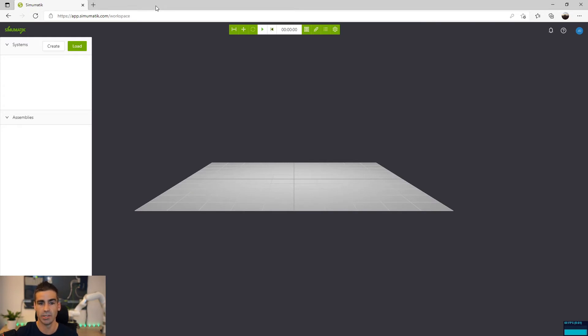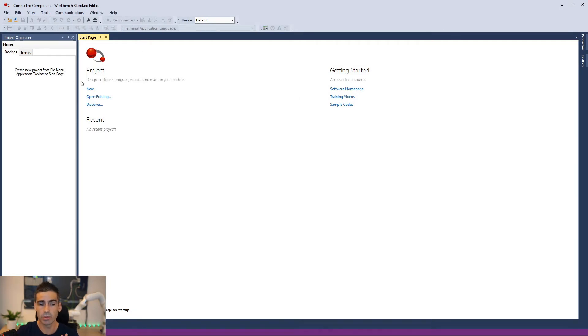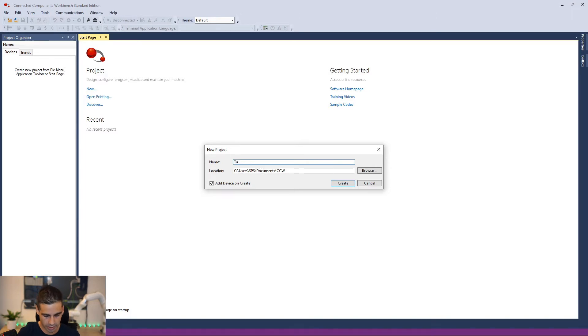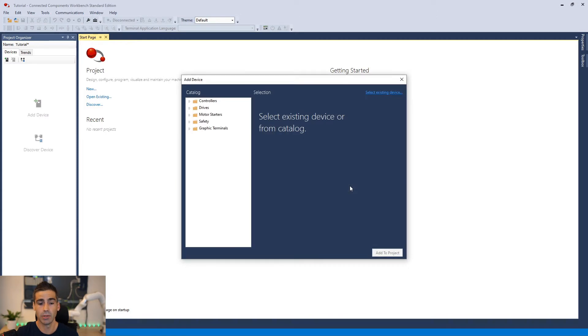I have already Simumatic started and I'm going to open CCW. So it's really easy to get this set up. We're just going to create a new project. I'm going to call it Tutorial and it will create a new project with the wizard.